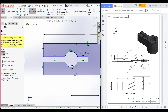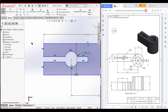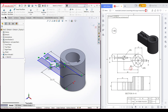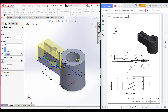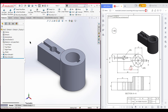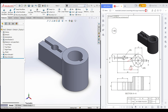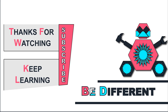Press OK. Isometric view for a better view. Go to Features, now Extrude Boss — extrude to 26 units. Press OK. As you can see, we have drawn our 3D sketch. Thank you for watching till the end. Thanks for watching and keep learning, be different.